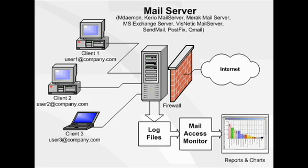A mail server is an application that receives incoming email from local users, people within the same domain, and remote senders and forwards outgoing email for delivery.